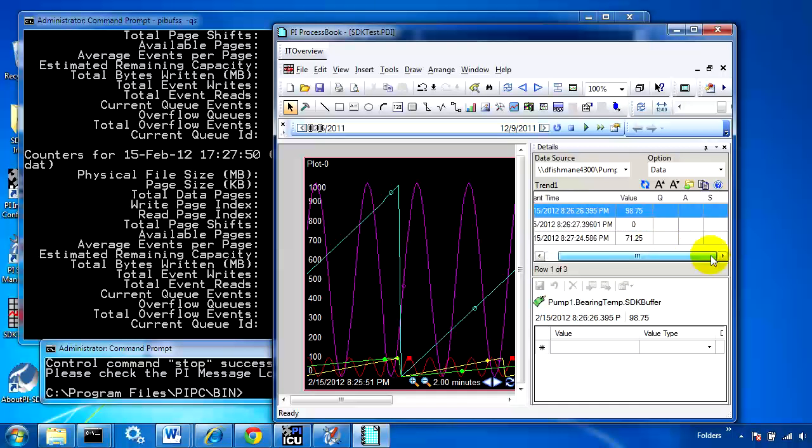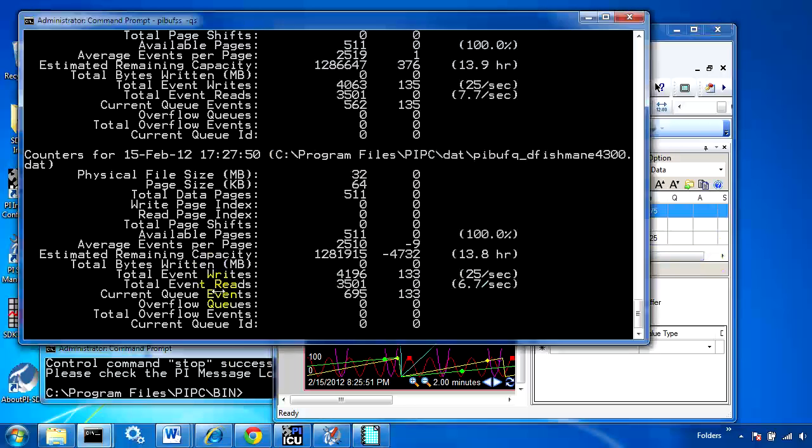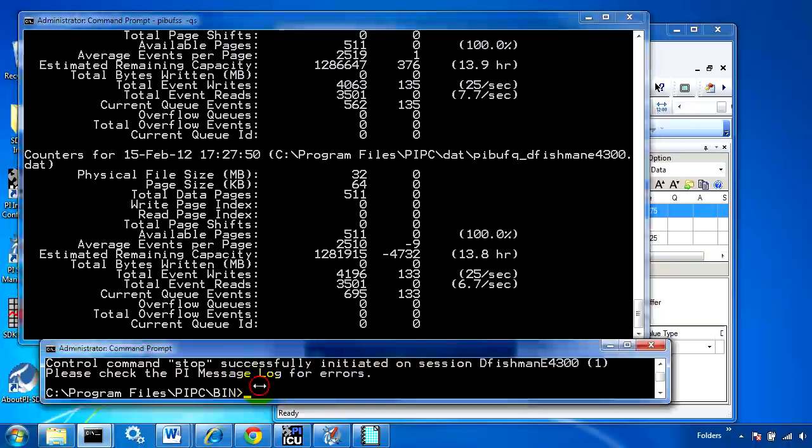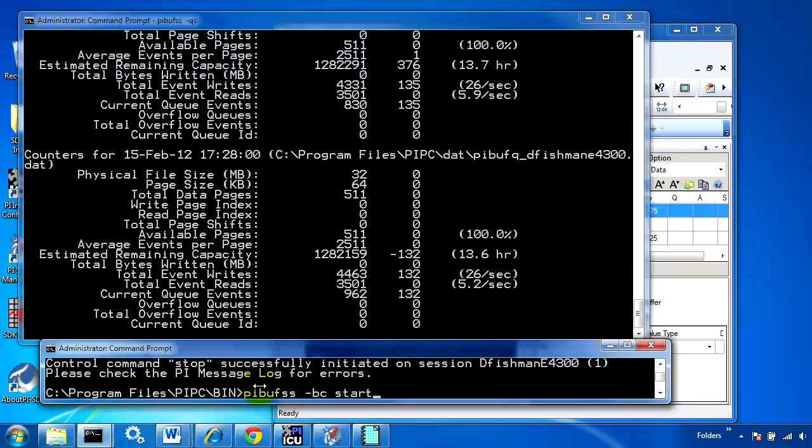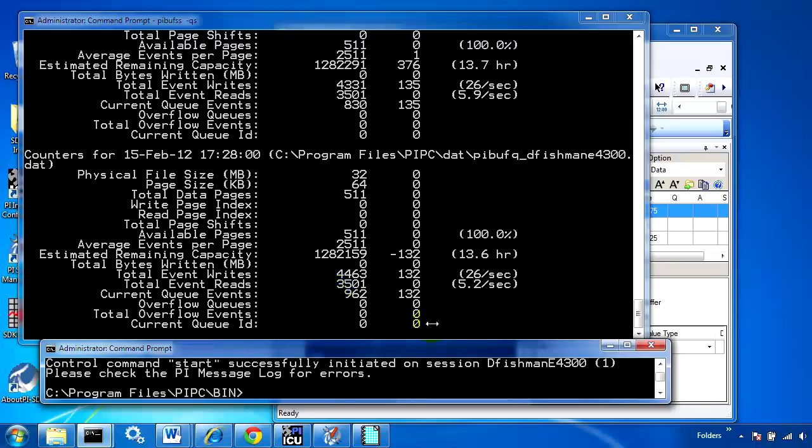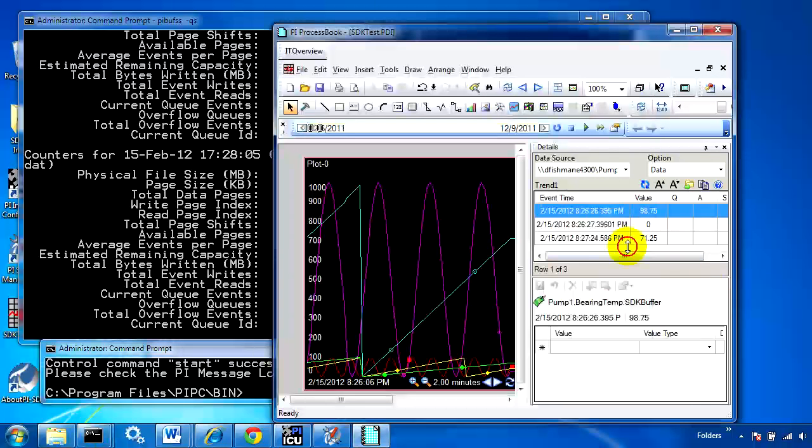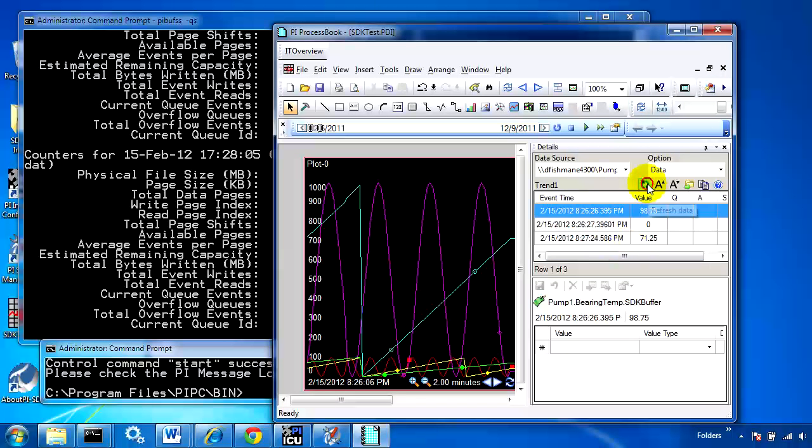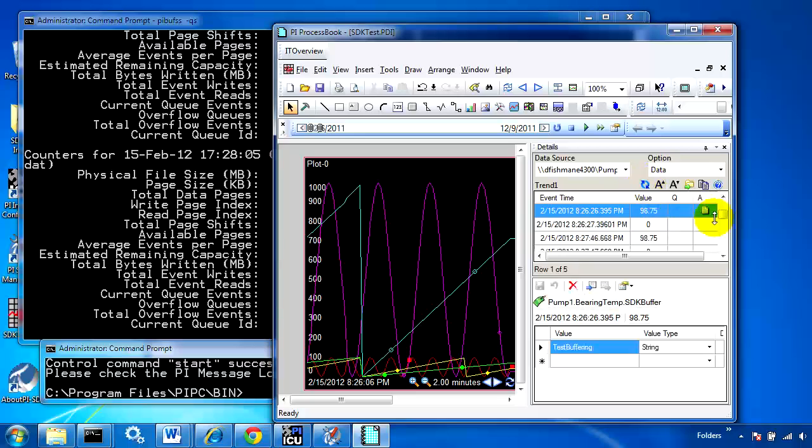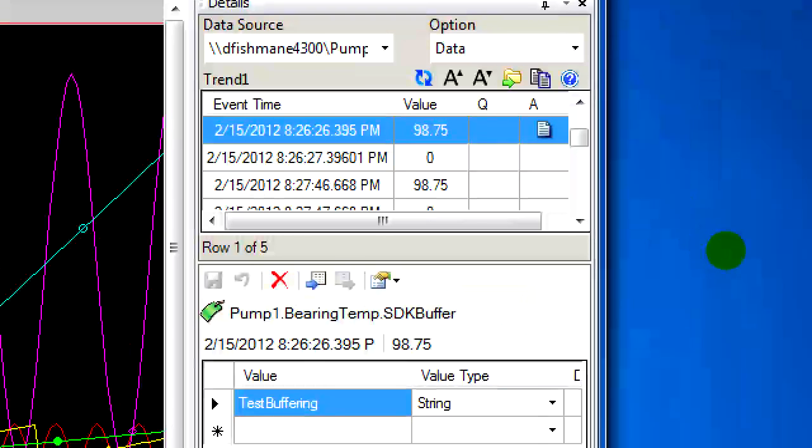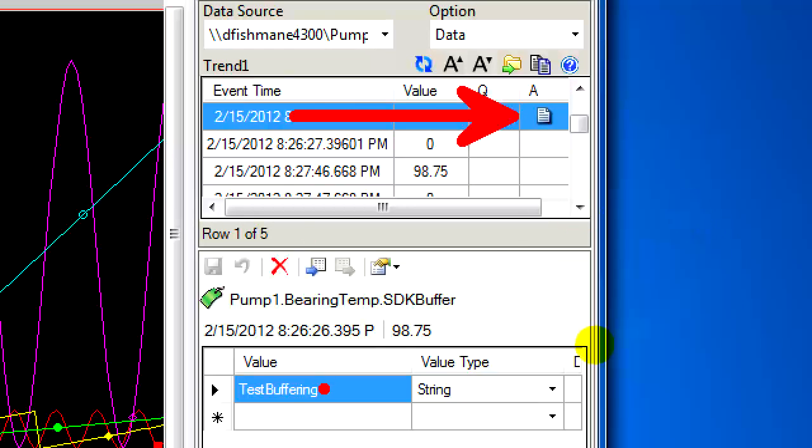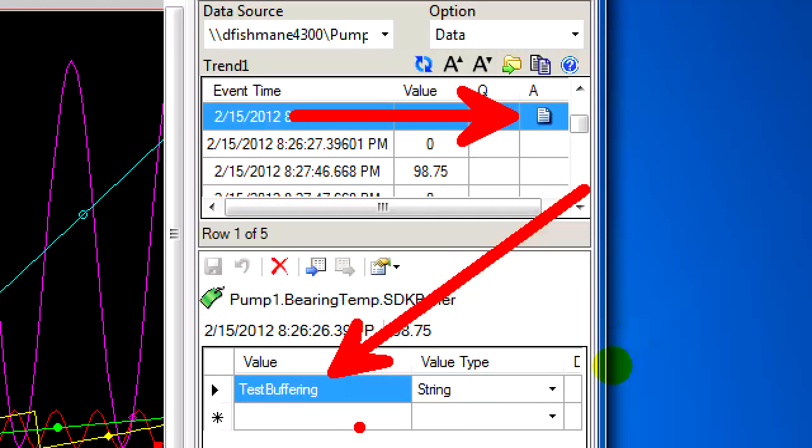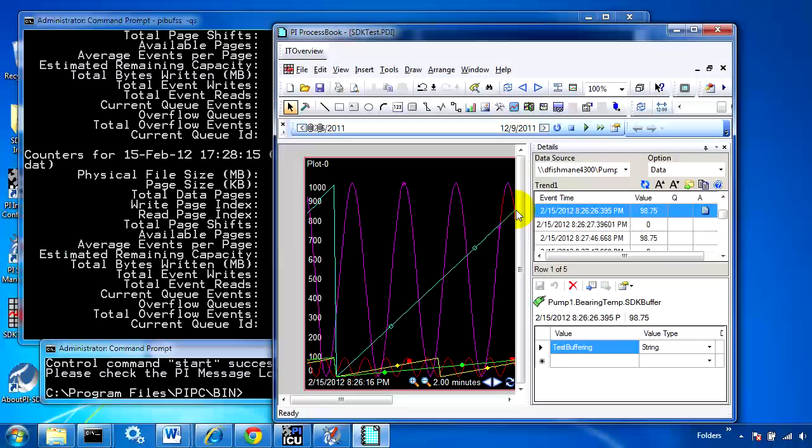Right now it's been sent off but we don't see it yet. If we simulate that we've reconnected to the server by running PIBufSS -bc start, we'll see the buffer clear out. If we refresh this view, we'll also see that our annotation made it through.